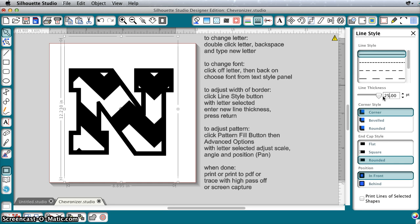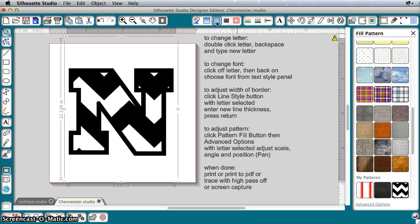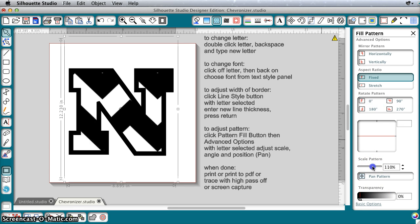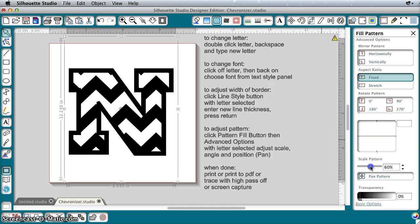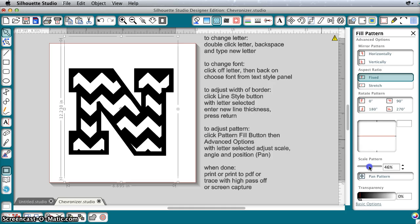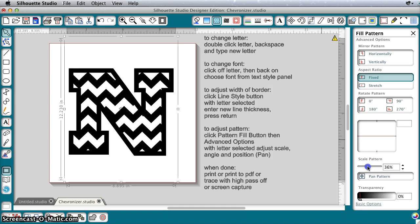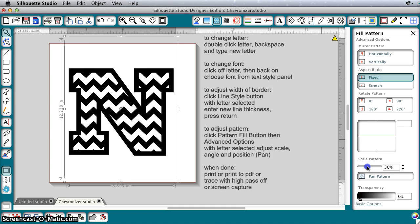To adjust the size of the pattern, we go to the Pattern Fill button, click on Advanced Options, and then we go to Scale Pattern, and we can use the slider to make the pattern bigger or smaller. You can adjust this to make it look right with your letter.